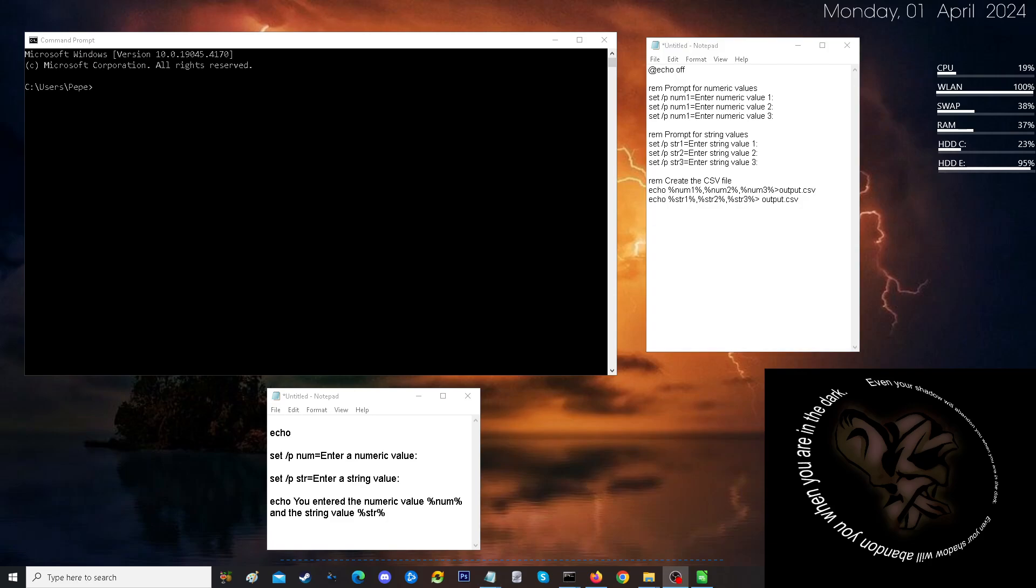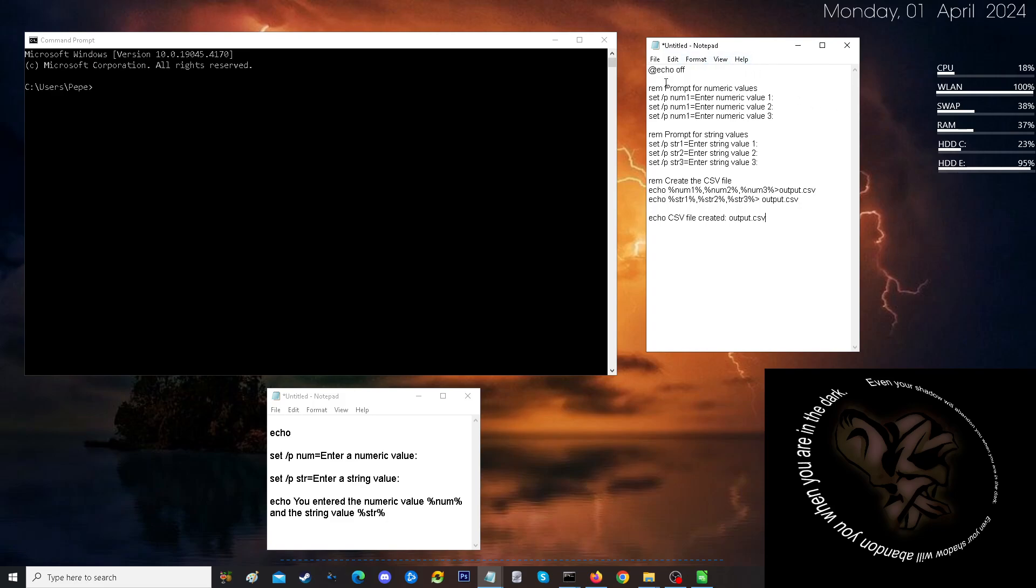The last portion is going to be that we want to echo the CSV file created. So, we're going to put that over here. As you can see, same output.csv file. So, with this portion all done, last step. We pause it.